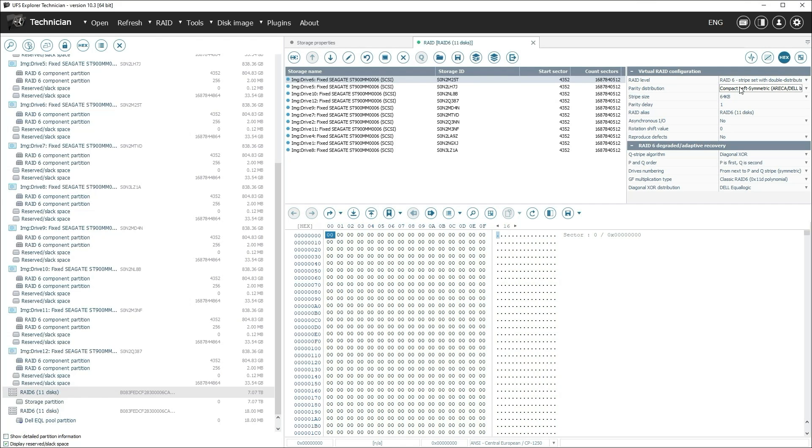The parameters of this RAID are fixed except the number of discs, and they can be reproduced in UFS Explorer Professional Recovery.